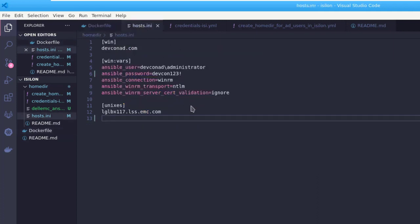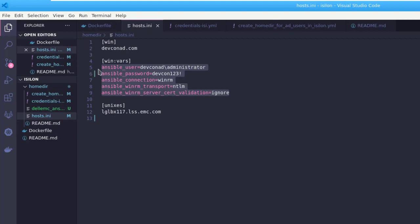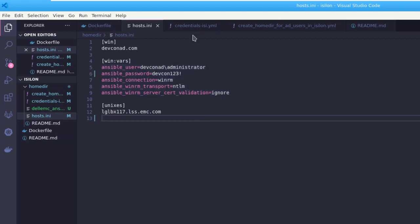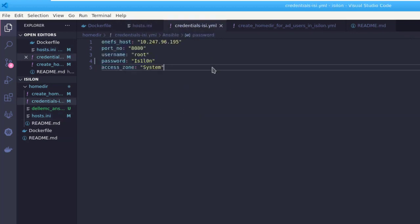Here are the details of the Windows and Unix hosts, and here are the details of OneFS, which is the data management operating system for Isilon and PowerScale.